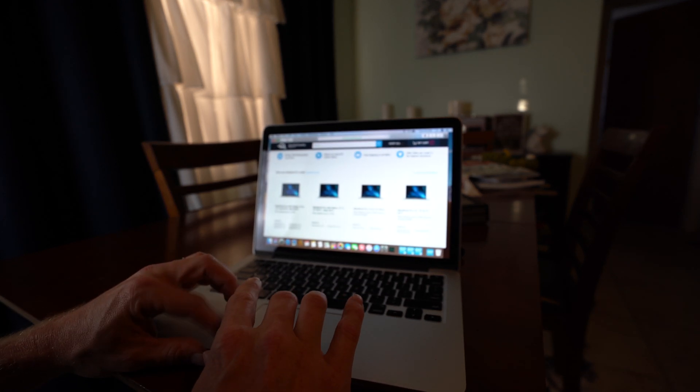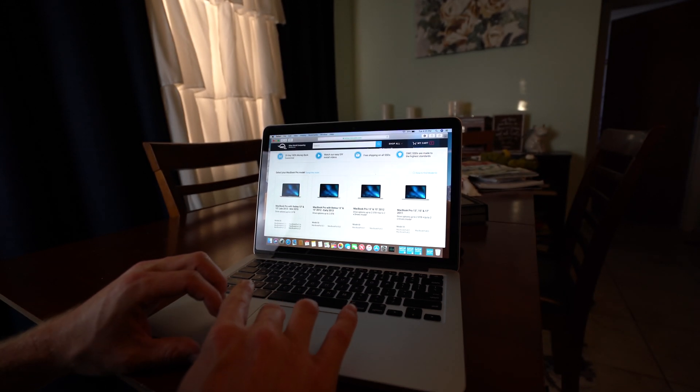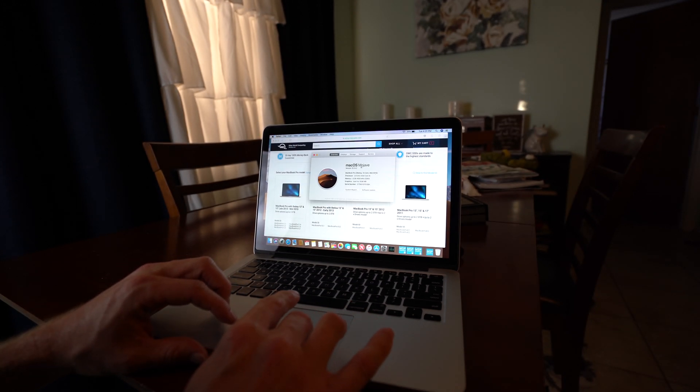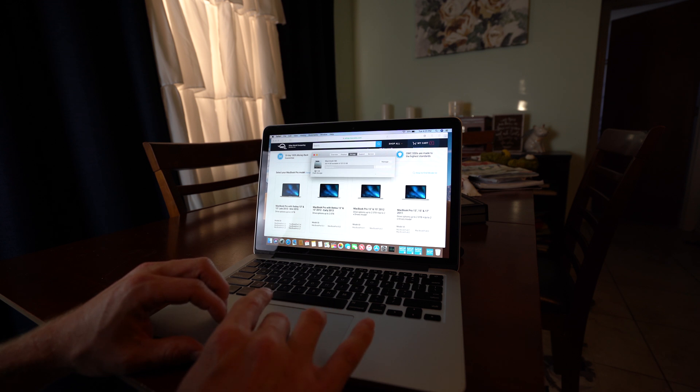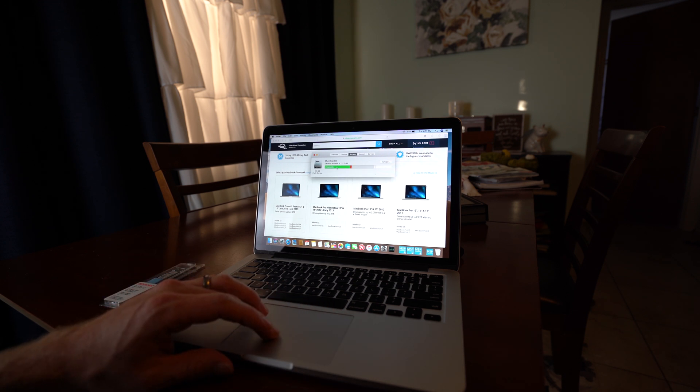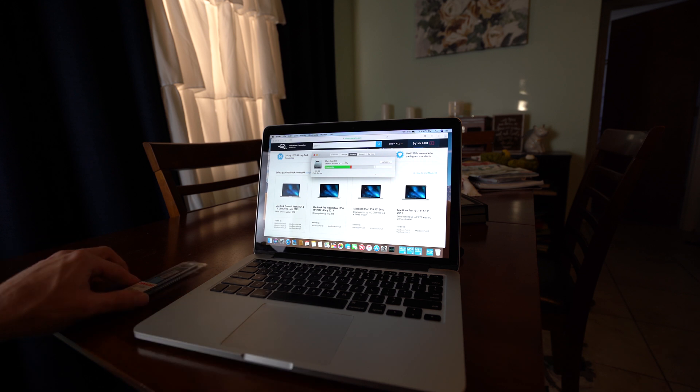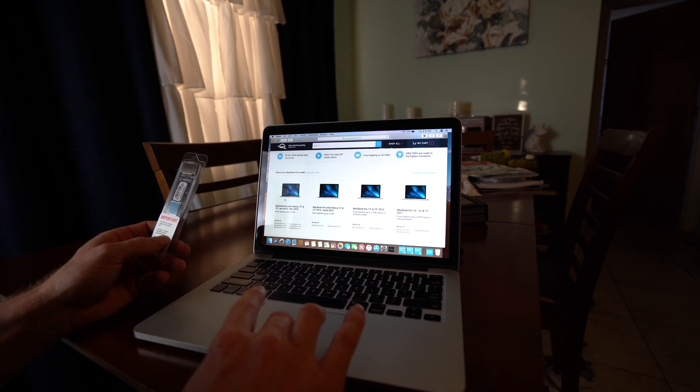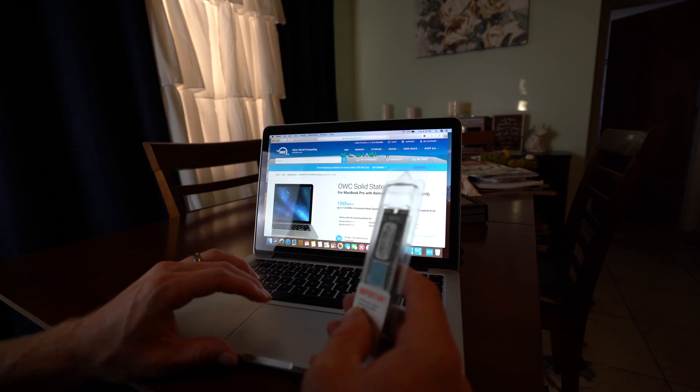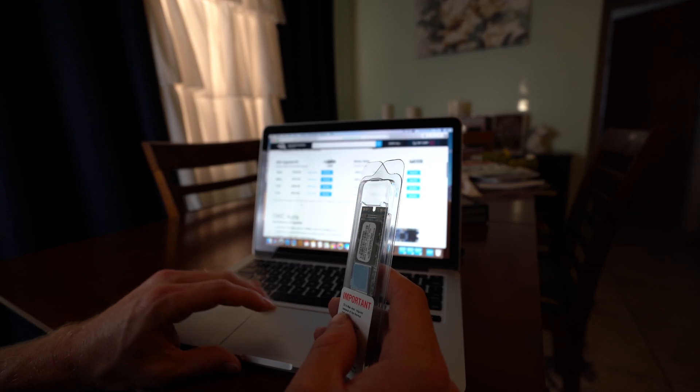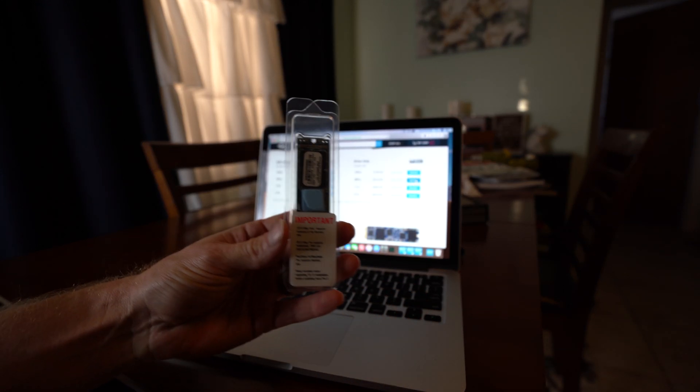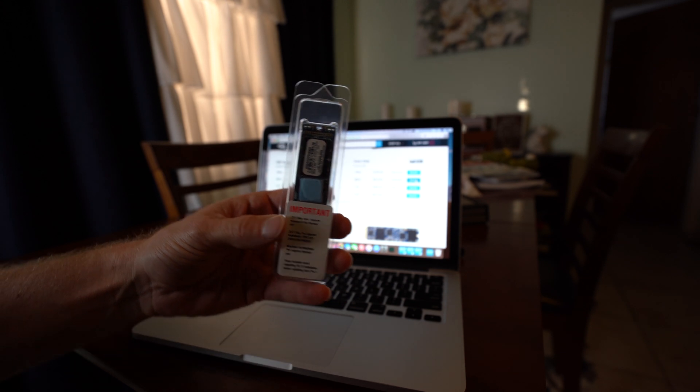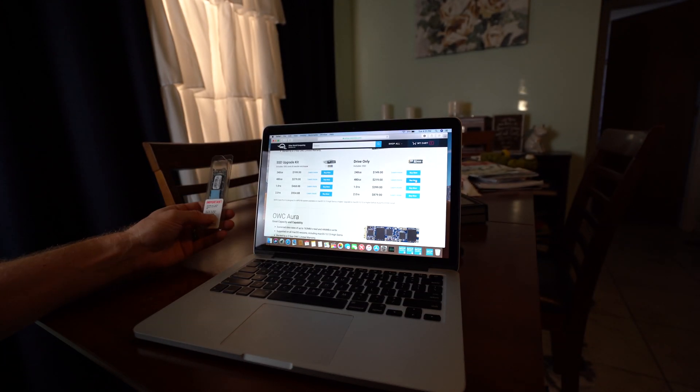So as you can see on this MacBook Pro, it currently has Mac OS Mojave and it has a 121 gigabyte solid state drive which is very full. So I went ahead and ordered the 480 gigabyte option right here just with the drive itself. I didn't order any of the tools or the upgrade kit.